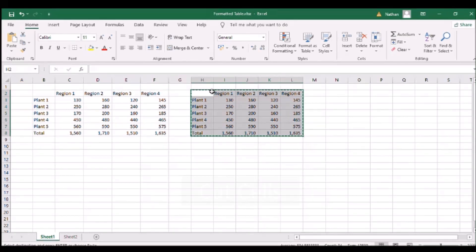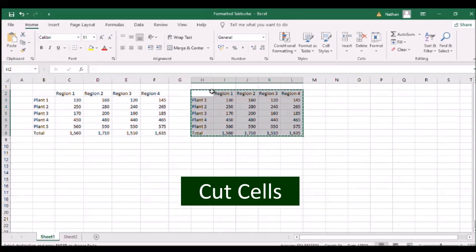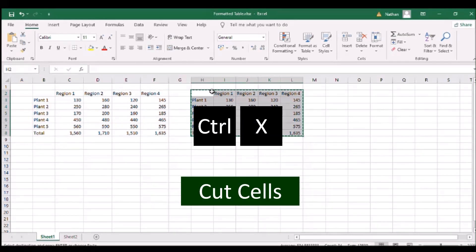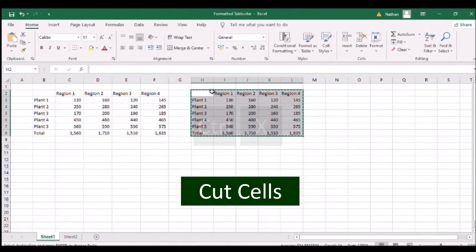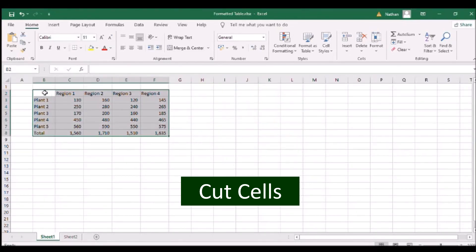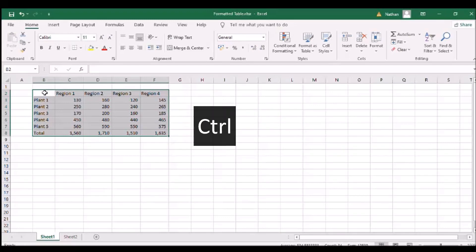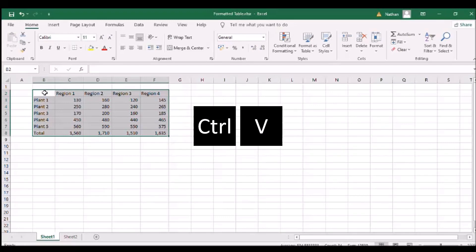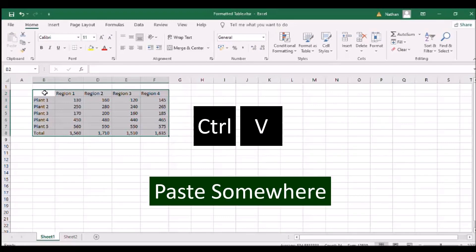To transfer something, click Ctrl and the letter X to select the contents to be transferred, and then Ctrl with the letter V to paste the contents on vacant cells.